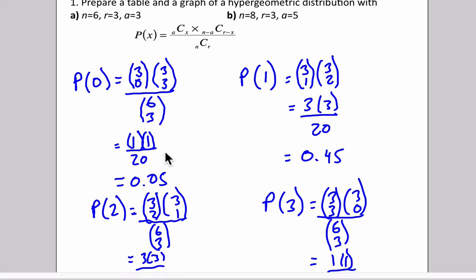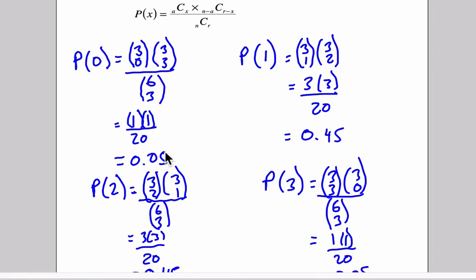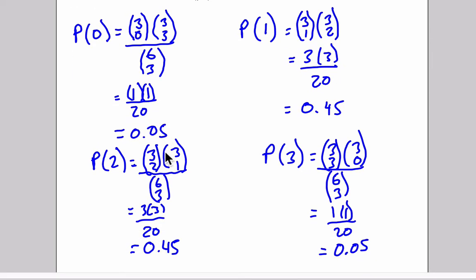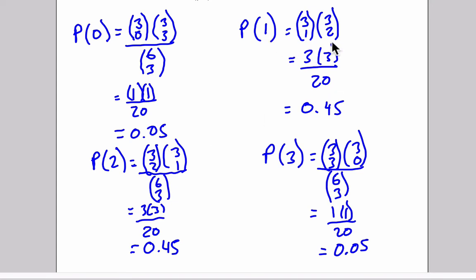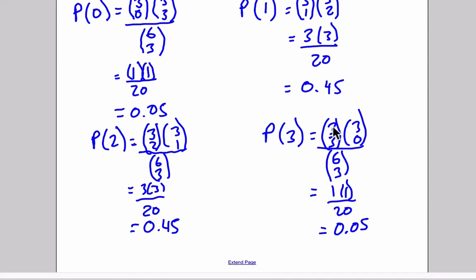Going through, I've done the work for you here. You can see that in the first case, the probability of getting zero successful events is 0.05, or about 5%. The probability of 1 successful event works out to be 3 choose 1 times 3 choose 2, which is 3 times 3 divided by 20, which is about 45%, or 0.45.